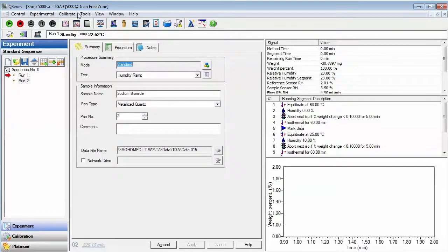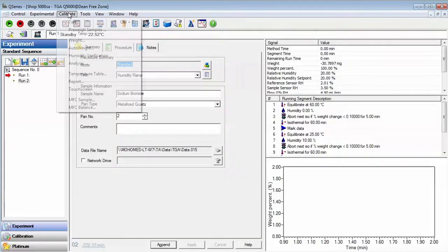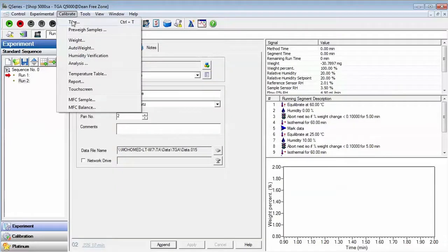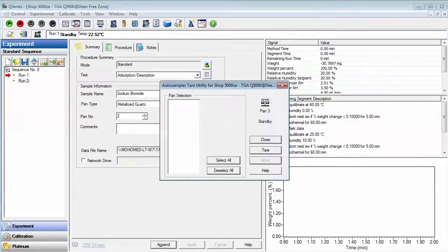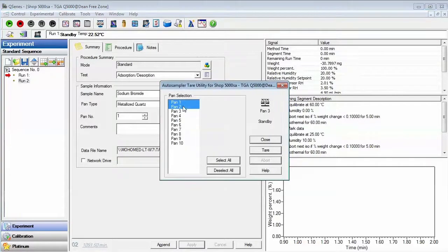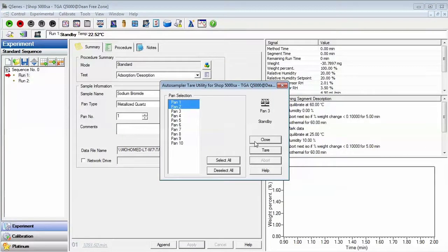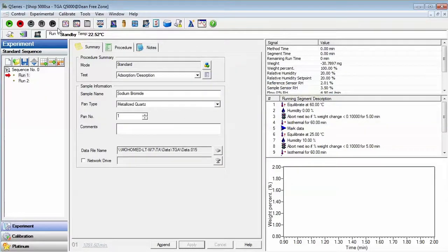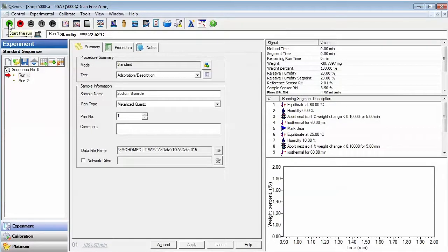Now you may select Calibrate and then Tare. Select the pans that you would like to use for your experiments. Allow the tare process to complete and then load the samples onto the pans on the autosampler tray. Start the sequence by selecting the green start arrow.